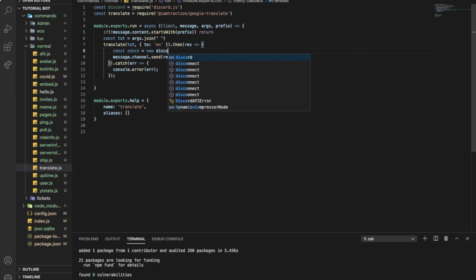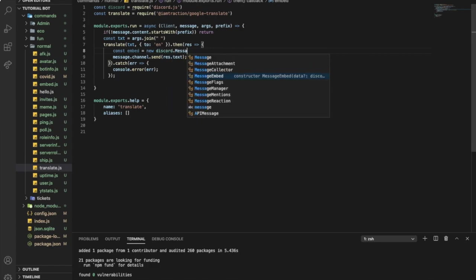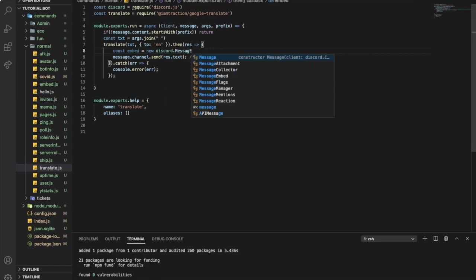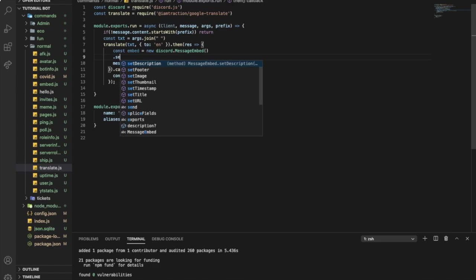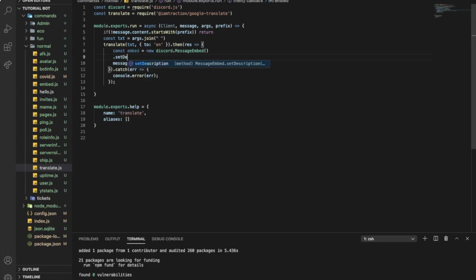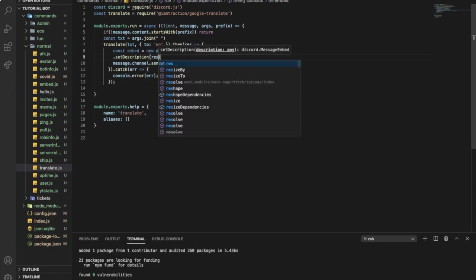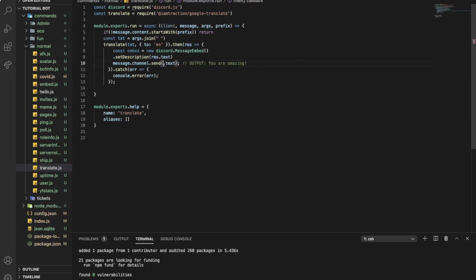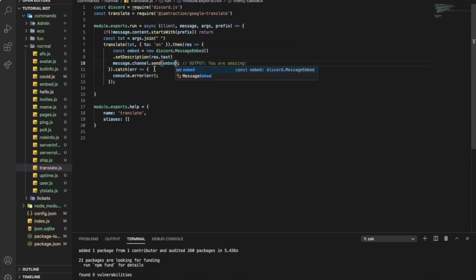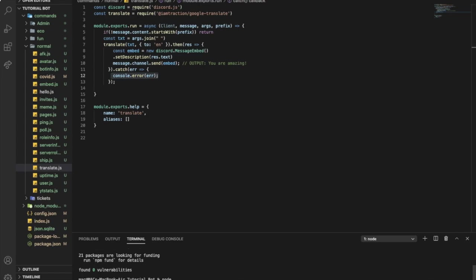New Discord.MessageEmbed. I'm gonna put setDescription result.text and I'm gonna change this to embed. Now if there is an error it's gonna log it in the terminal. Now if I did node...